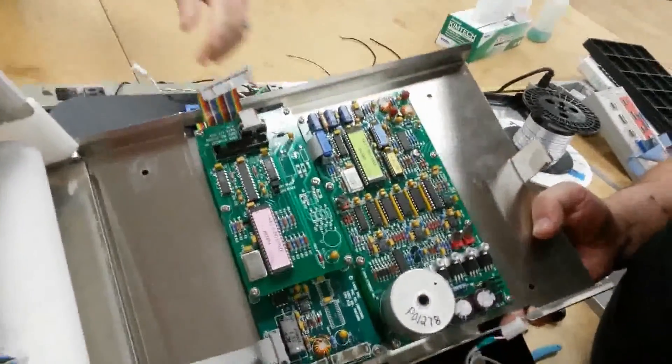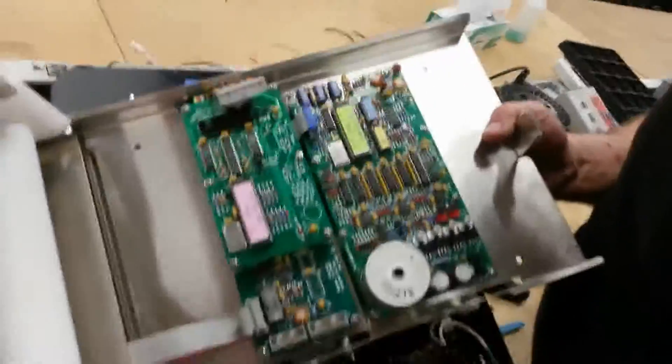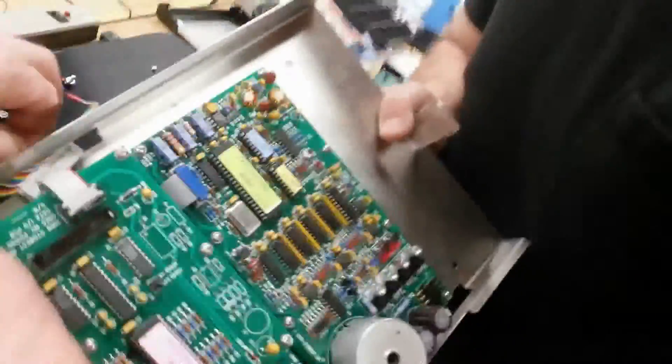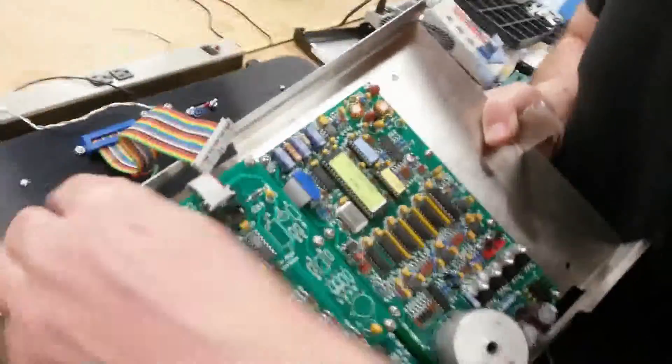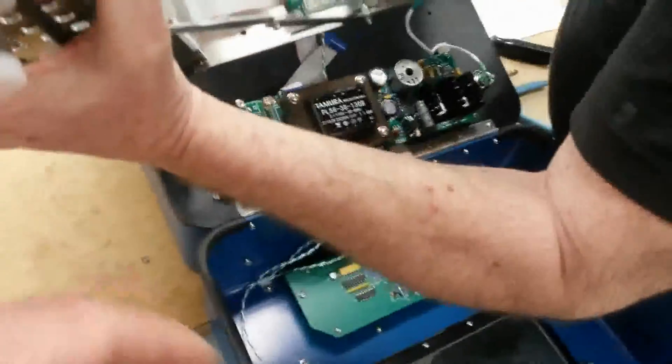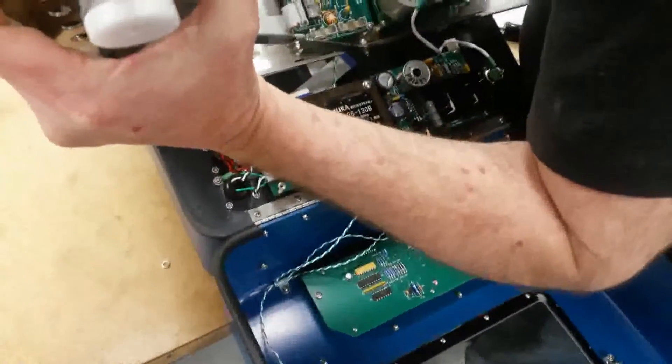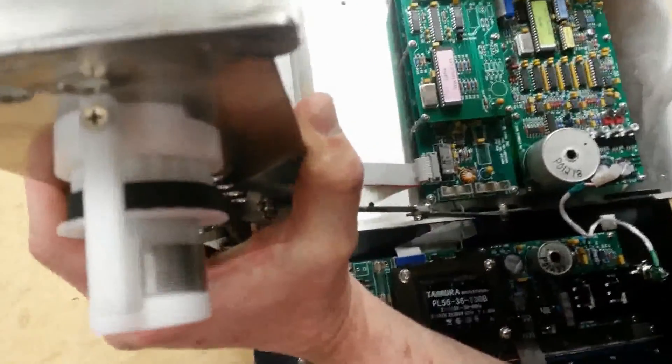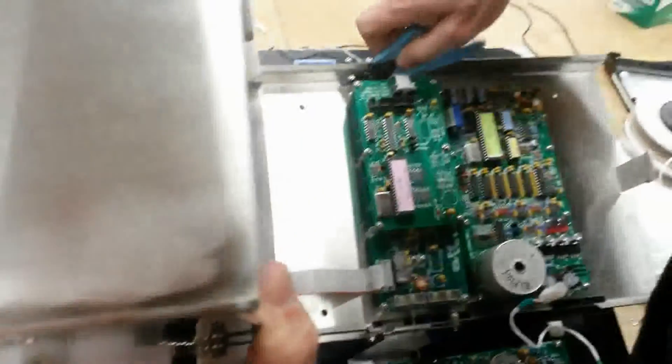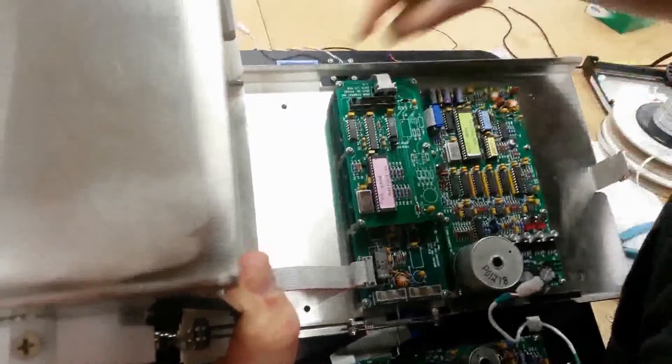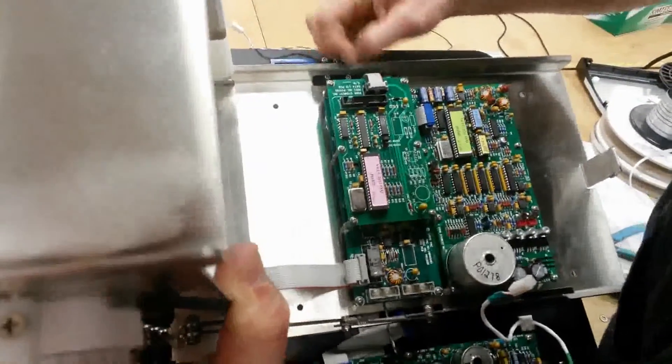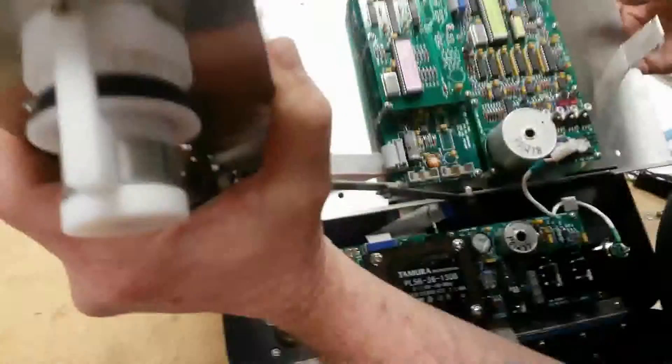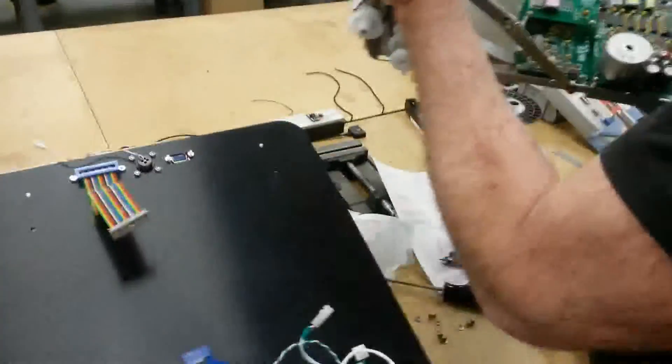And then the last thing is the serial cable has to come up through. There's also the light board cable for illumination that has to be unplugged and slid through.